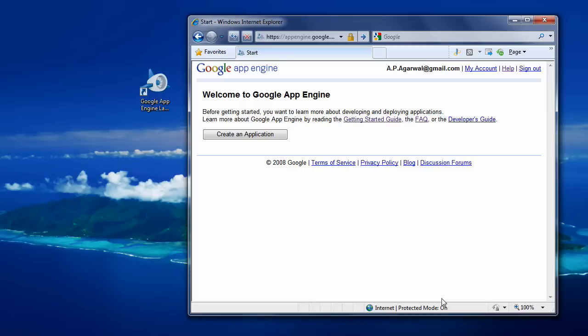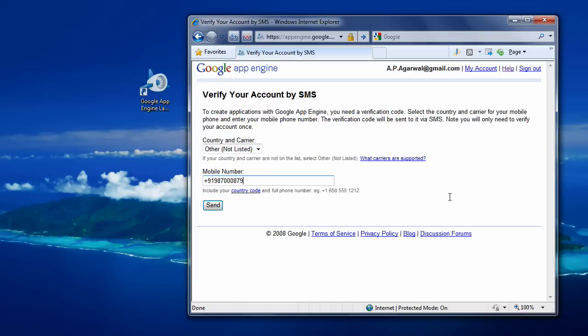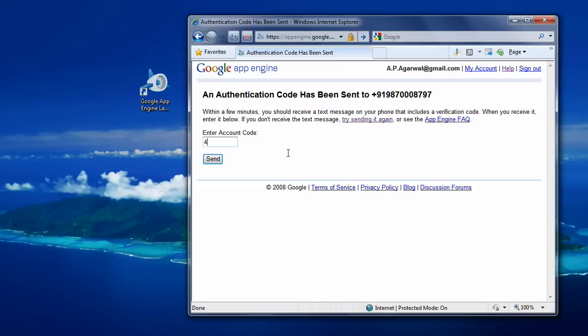Since you're setting up your first application, Google will verify your mobile number. They'll send you an authentication code. Just type that in and your status will be verified. We're all set now.